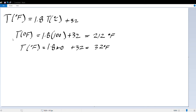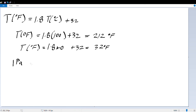Now we're going to be talking about pressure. We have that 1 Pascal is equal to 1 Newton per meter squared — that's the definition of a Pascal. This is very important; we're going to be using Pascals a lot.